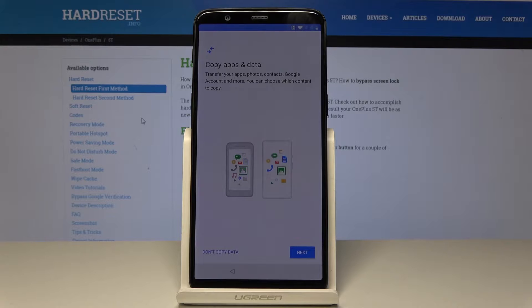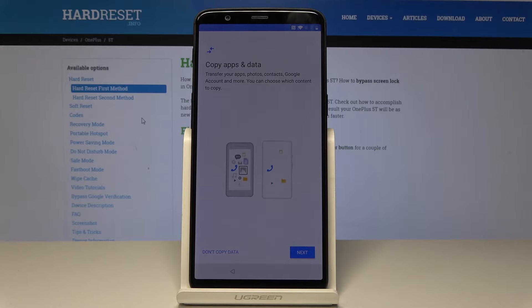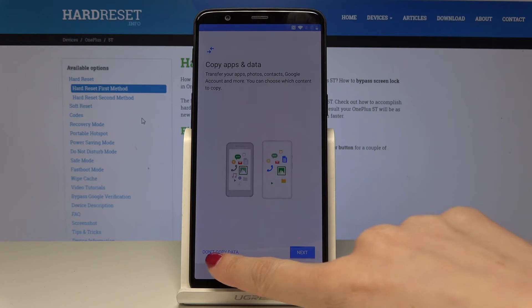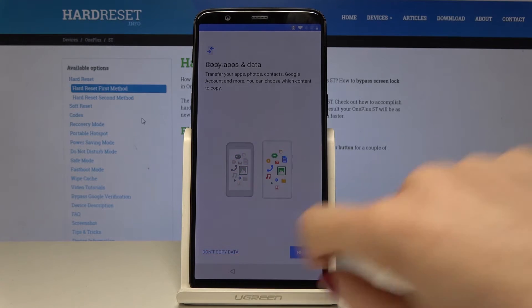Now you can copy data from your previous phone, but I don't have one so I'll select Don't Copy Data.